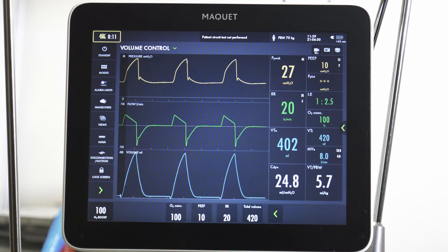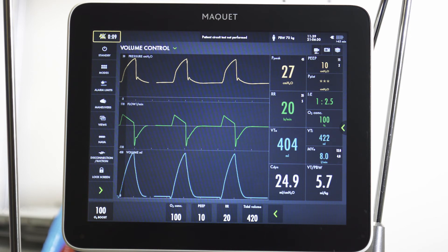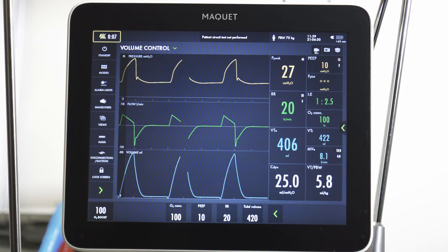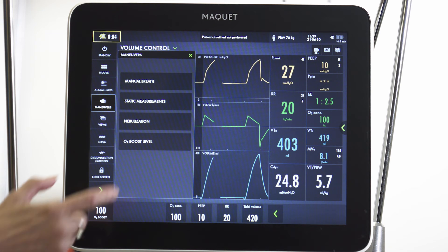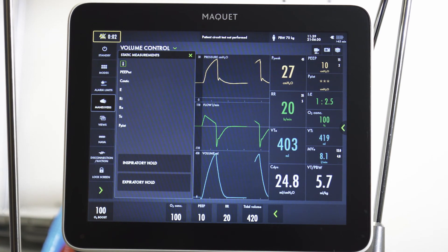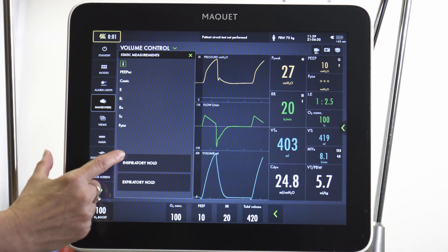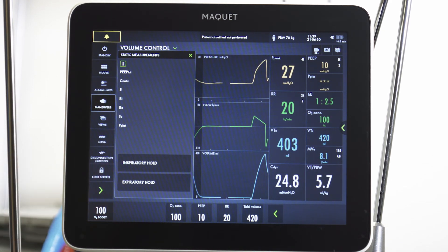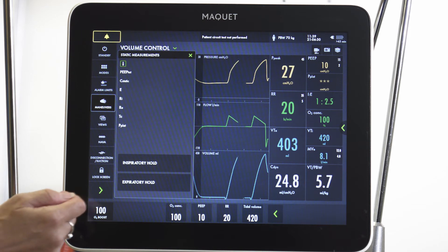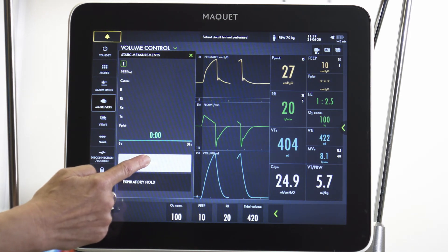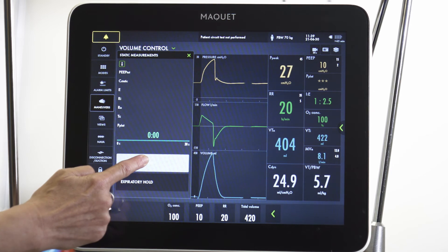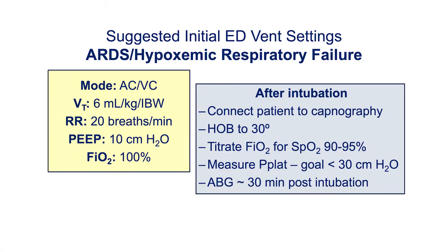Once we've initiated ventilation, we also want to find a plateau pressure, which will reflect the pressure the alveoli and small airways are exposed to during mechanical ventilation, or the pressure to hold a given volume. Once we press and hold the inspiratory hold button, that plateau pressure will register, and we are shooting for a pressure less than 30 centimeters of water.